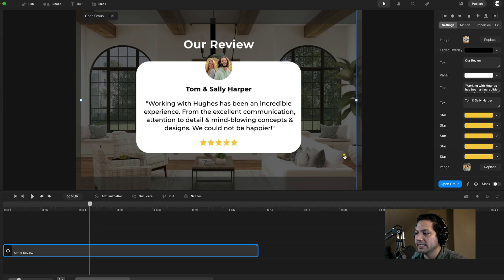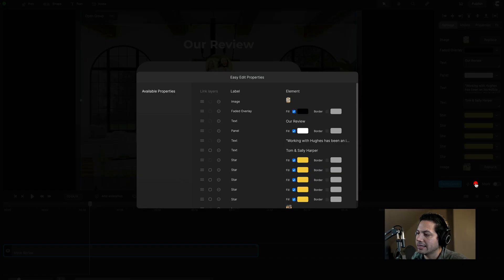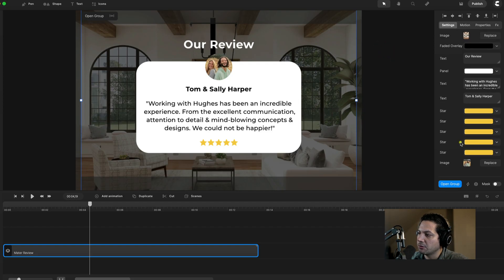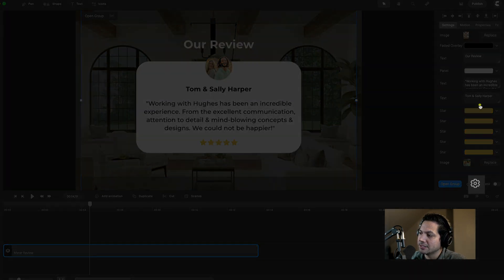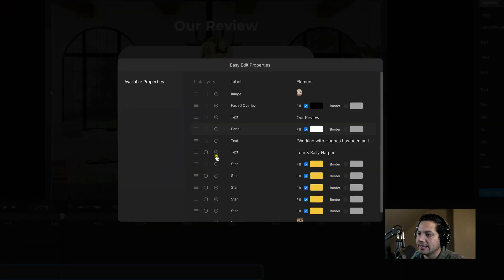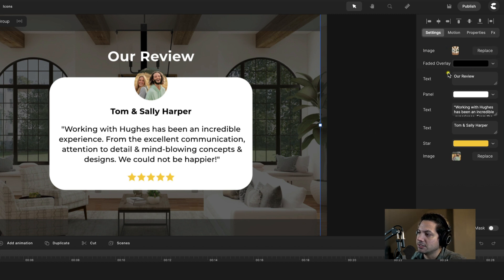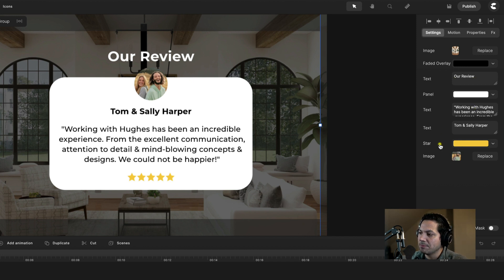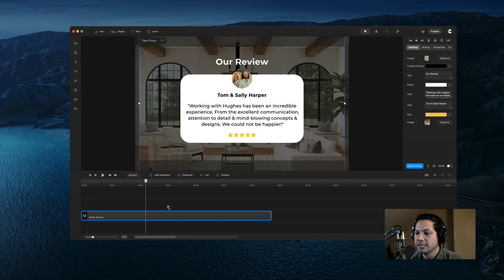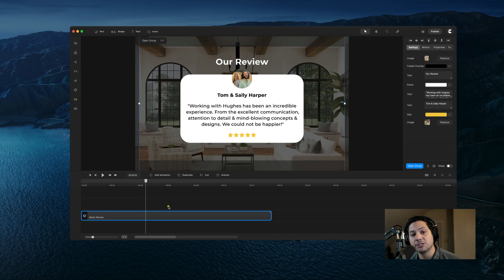There's one more step before we complete this animation. On the right side, I'll go into the easy edit properties. If you wanted to adjust this for future scenes, you'd have to change the star color five times. But by using easy edit properties, you can link all the stars to one master star, so everything is linked and changes at once. So now when I go back, I can replace the image, adjust the faded overlay color or opacity, change the text on the fly, and for the star color, change it once and it updates across the board — same with the profile picture. That is how you create a really cool review animation inside of Create Studio Pro. Hopefully you got some great quick tips. Can't wait to see what y'all create — I'll catch you on the next tutorial.